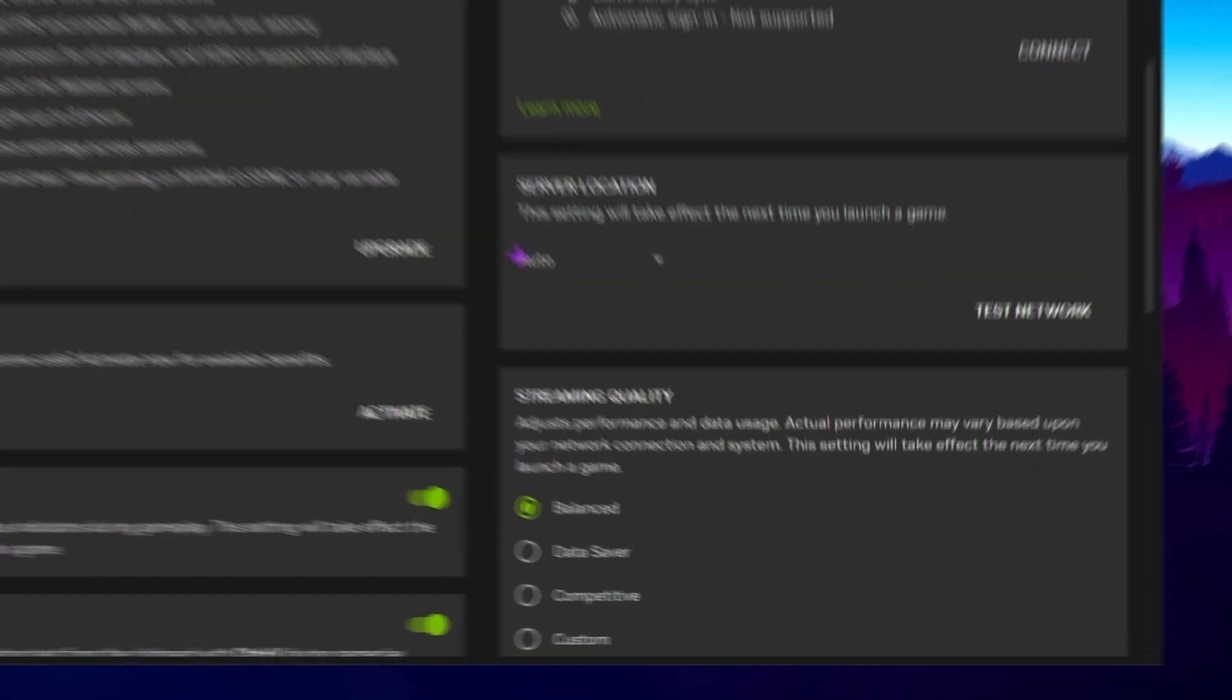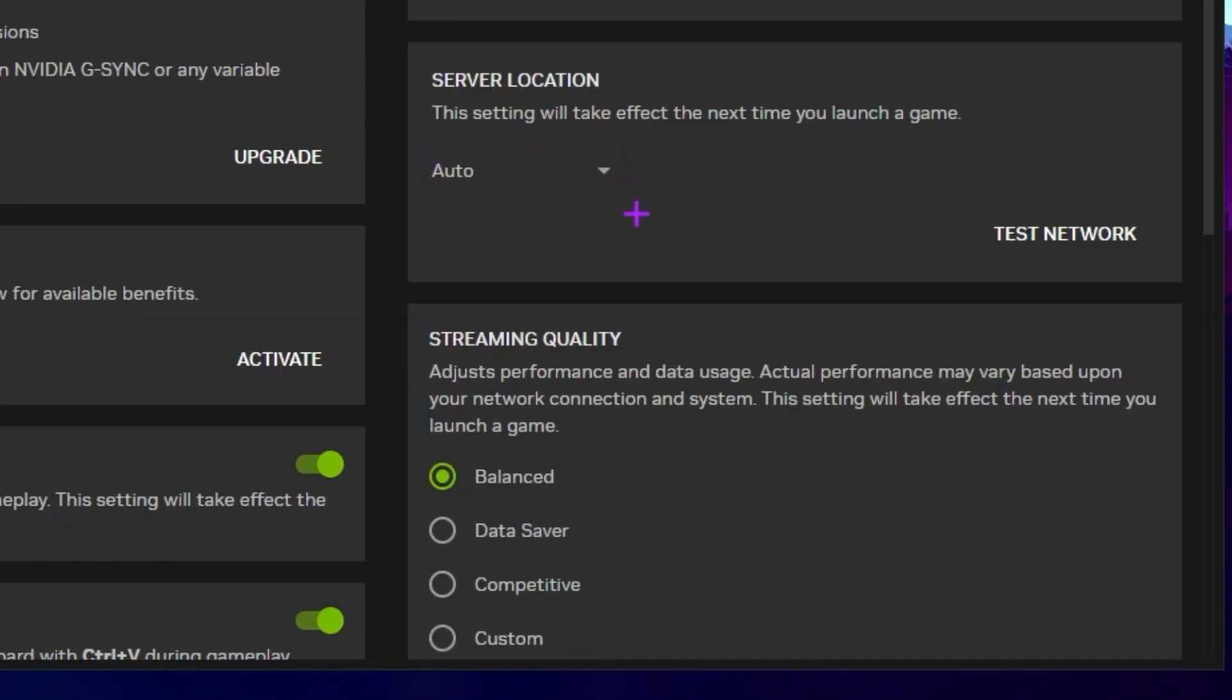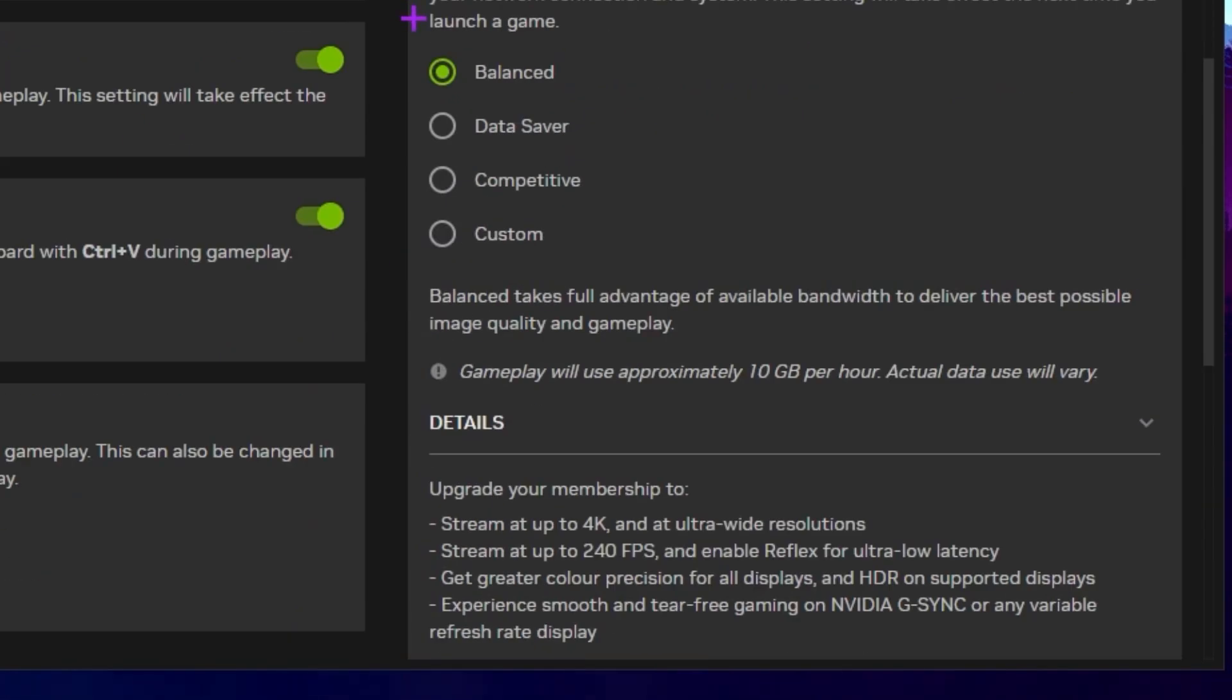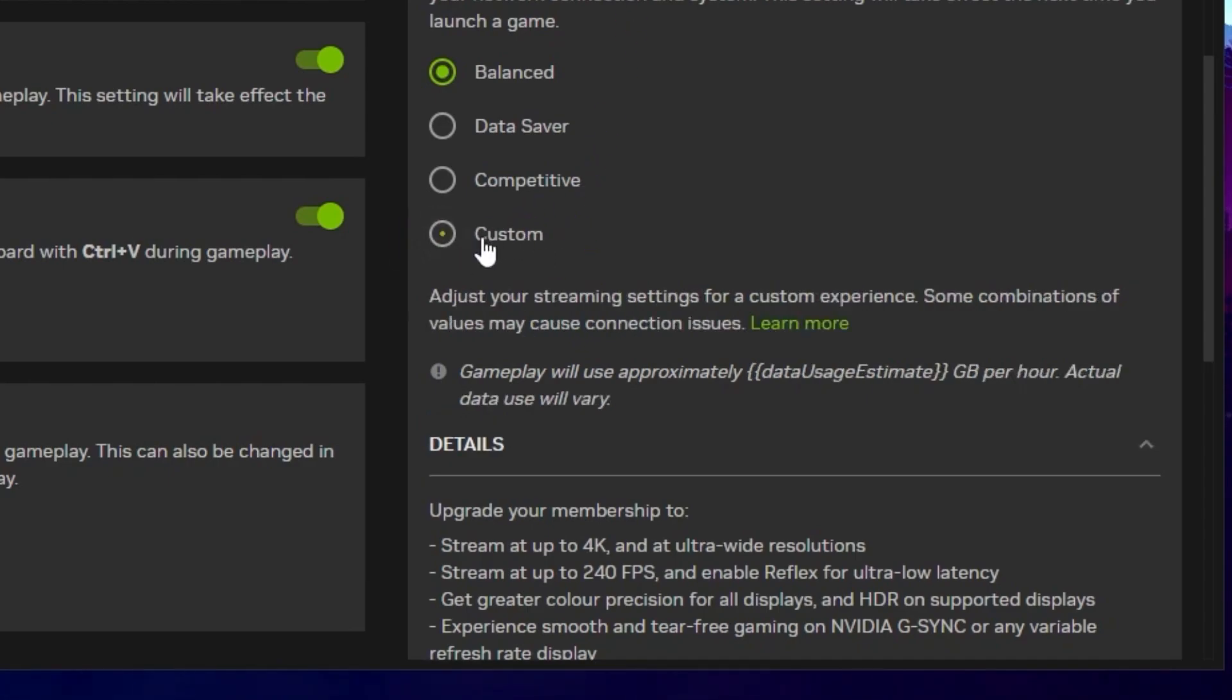My first priority is to set it onto Auto because this will automatically select the best server according to your location. The setting will take effect the next time you launch a game. Therefore, make sure to always set it onto Auto for getting the best performance out of GeForce Now. Now scroll down. Here you'll find the streaming quality where you can adjust your performance and data usage. Actual data performance may vary based upon your network connection and system. The best priority I suggest is the Custom settings I personally like. Here you will find all the controls.